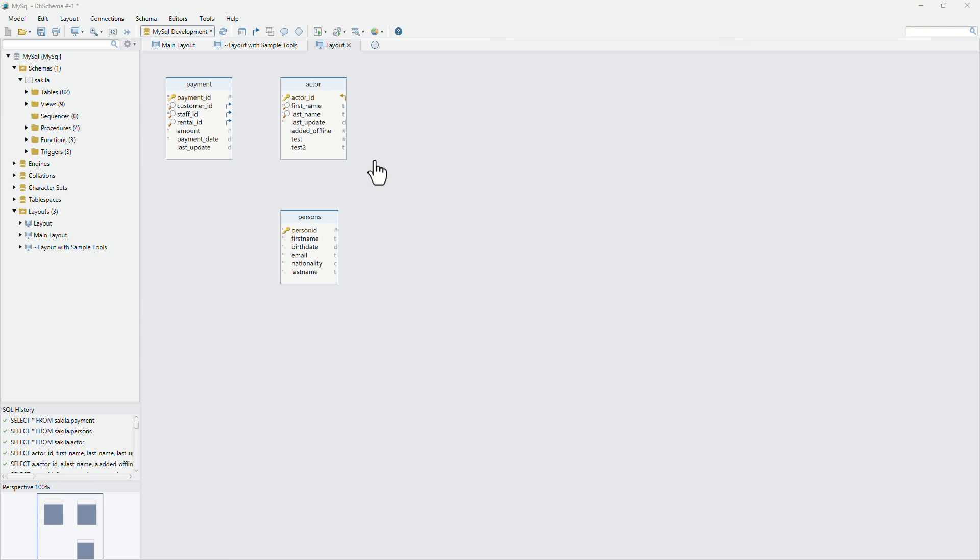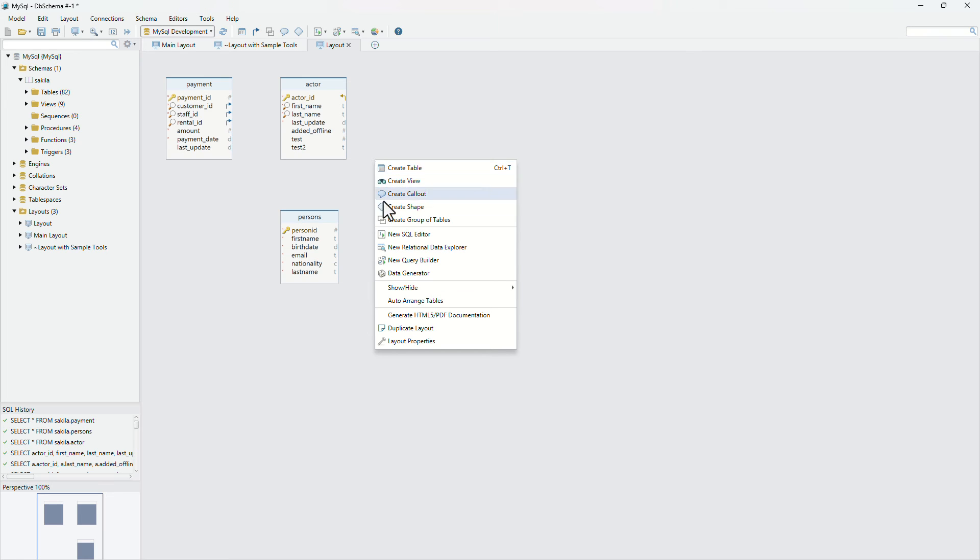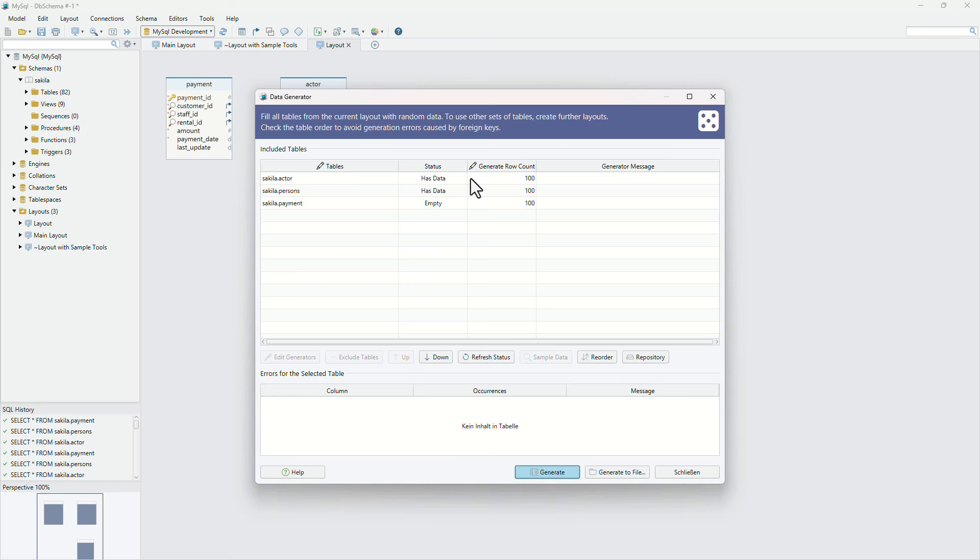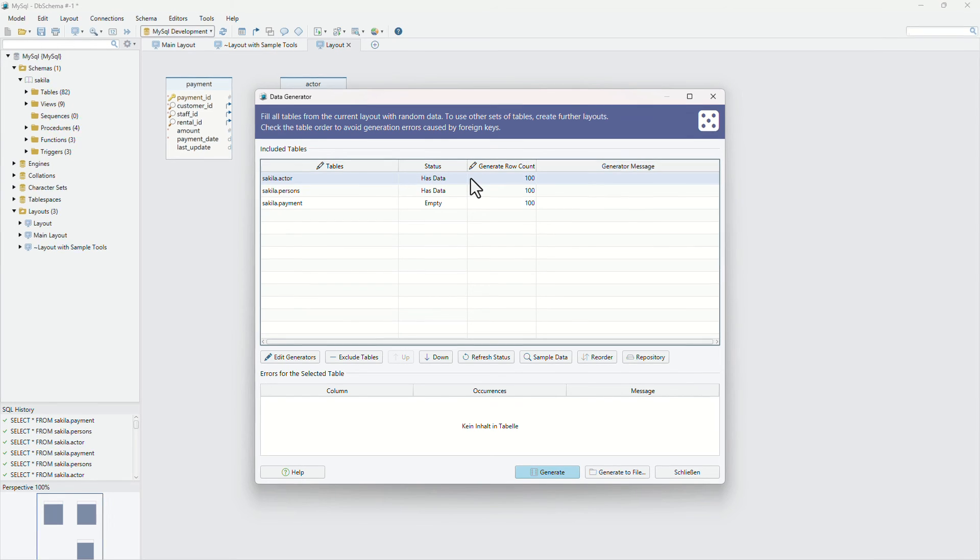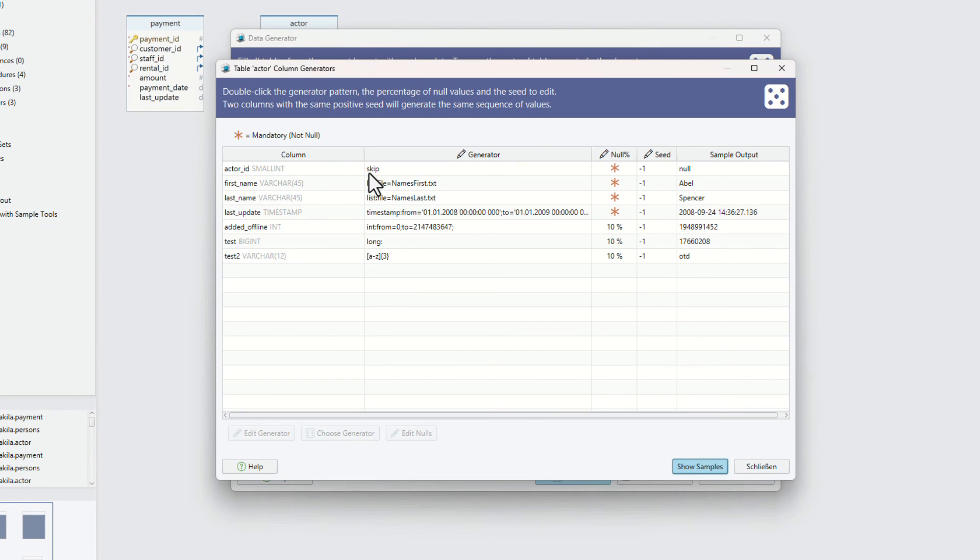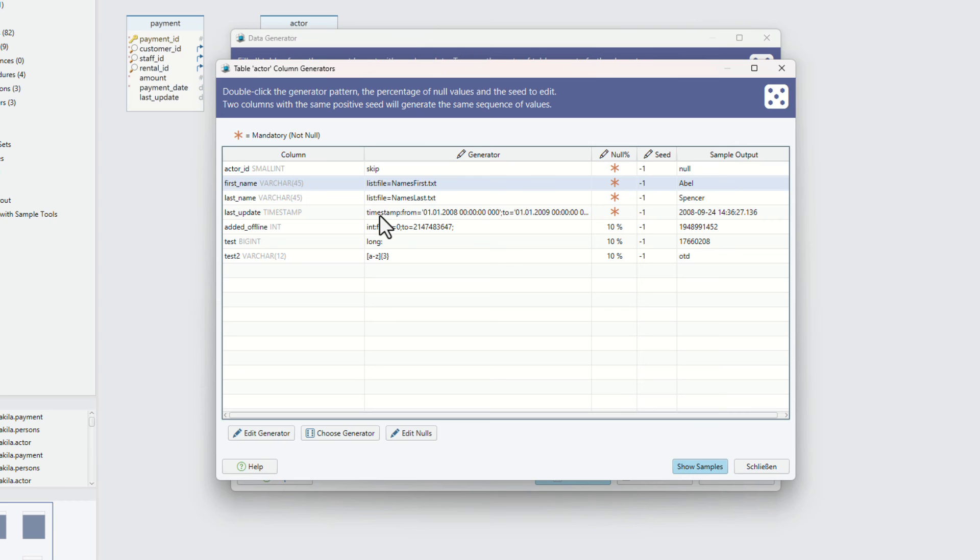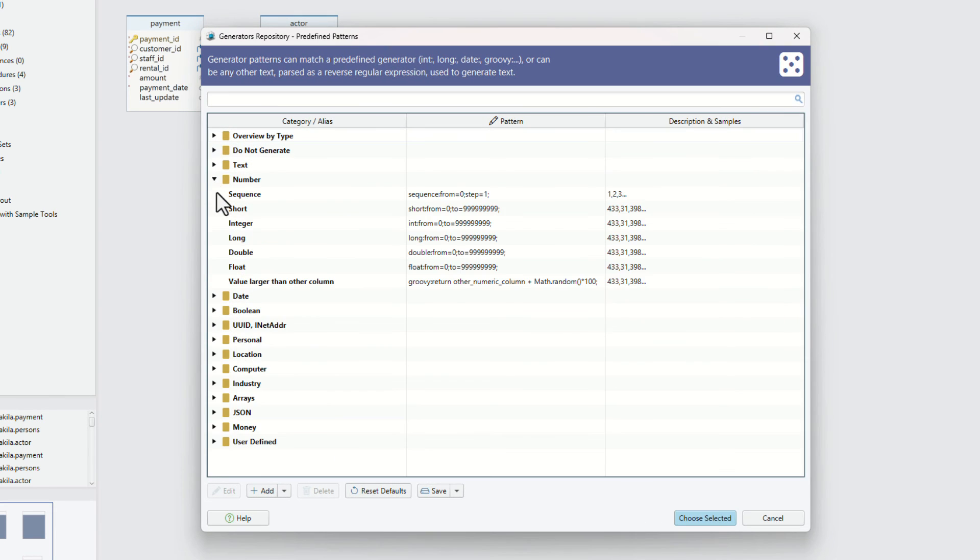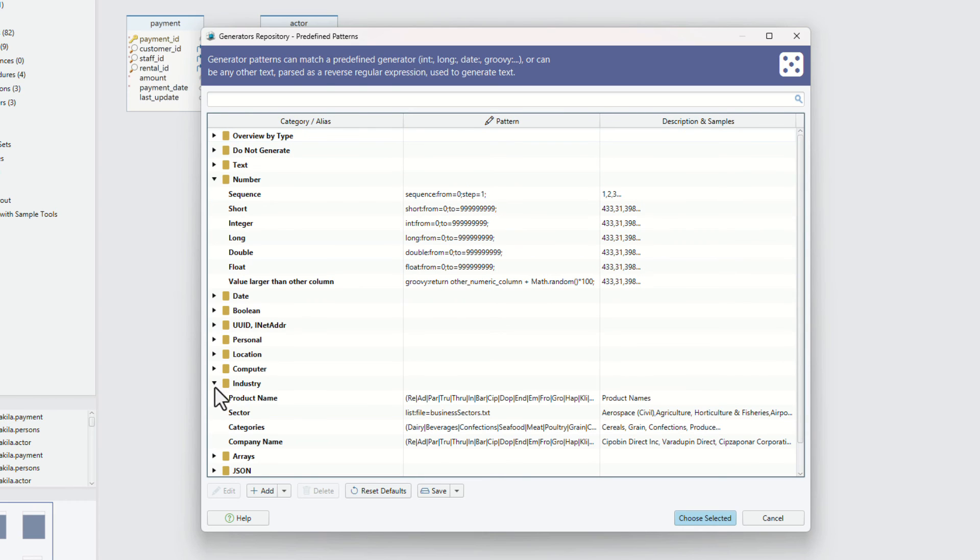The data generator. Use the data generator to fill tables with randomly generated data, for test purposes. For each table, select the number of records to generate and a generator pattern for each column. The patterns can be predefined, like number and date patterns, or can be a reverse regular expression, for generating random text.